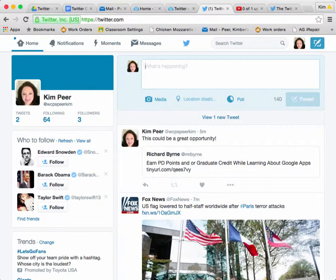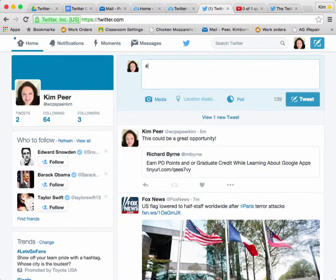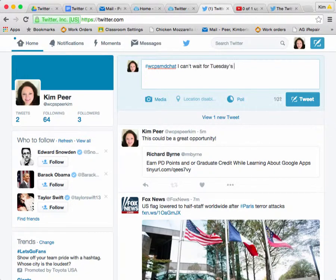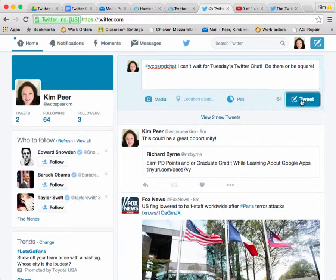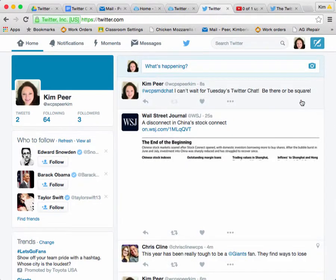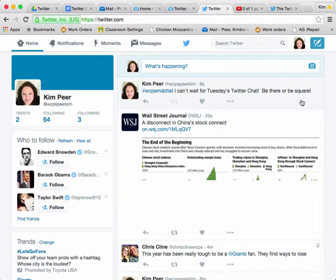Our final item of discussion tonight is the difference between hashtags and at replies. A hashtag is what we old timers call the pound sign, and you young timers are now calling it a hashtag. If I were to say hashtag WCPSMDchat — 'I can't wait for Tuesday's Twitter chat. Be there or be square' — you'll notice that WCPSMDchat was highlighted in blue, because it started with the hashtag. The hashtag is simply a word or phrase immediately preceded by the pound symbol, and when you click on a hashtag, you'll see other tweets that contain the same keyword or topic.